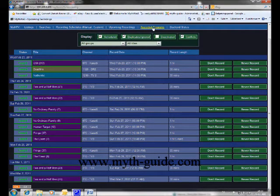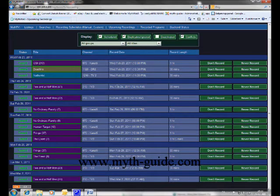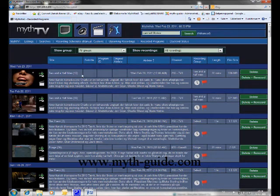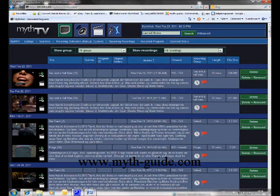In the recorded programs menu, you will see all of the recorded television shows. From here you can download the television shows, delete them, or stream them directly.